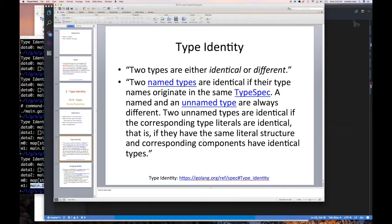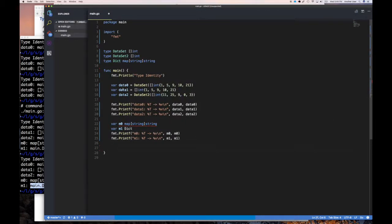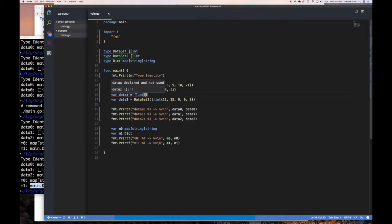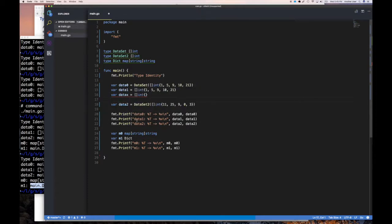Two unnamed types are identical if the corresponding type literals are identical — that is, if they have the same literal structure and corresponding components have identical types. So if I create two variables using the exact same unnamed type literal, those two unnamed types are equal, which means I can assign values from one to the other.